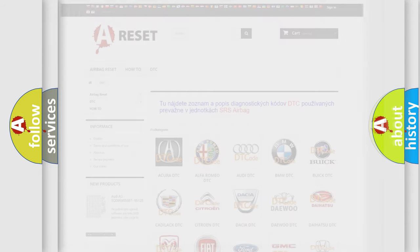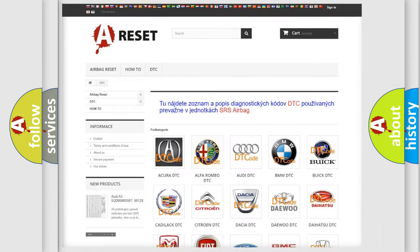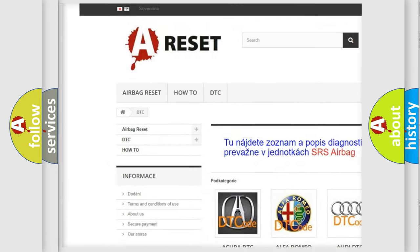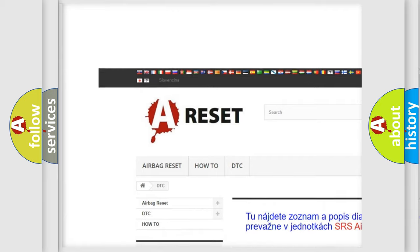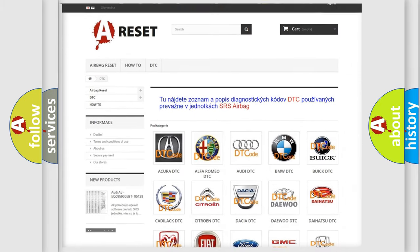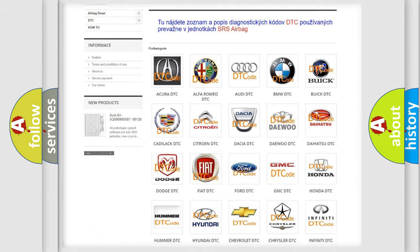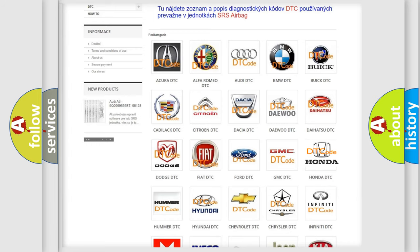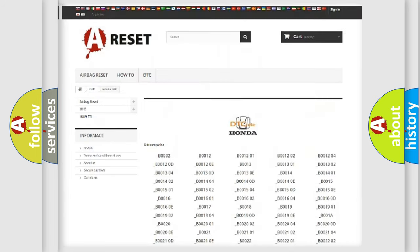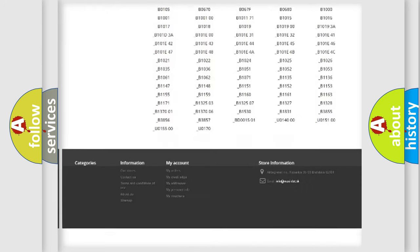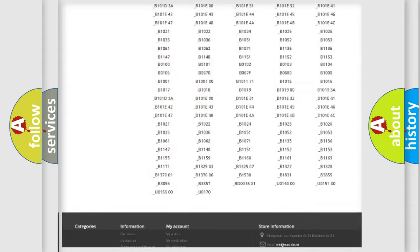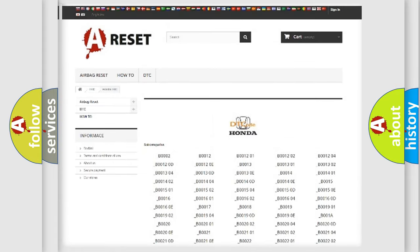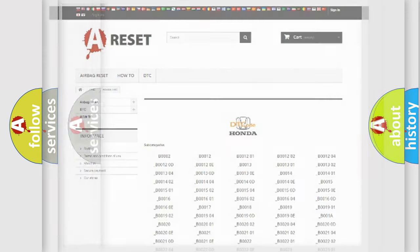Our website airbagreset.sk produces useful videos for you. You do not have to go through the OBD2 protocol anymore to know how to troubleshoot any car breakdown. You will find all the diagnostic codes that can be diagnosed in Honda vehicles, and also many other useful things.